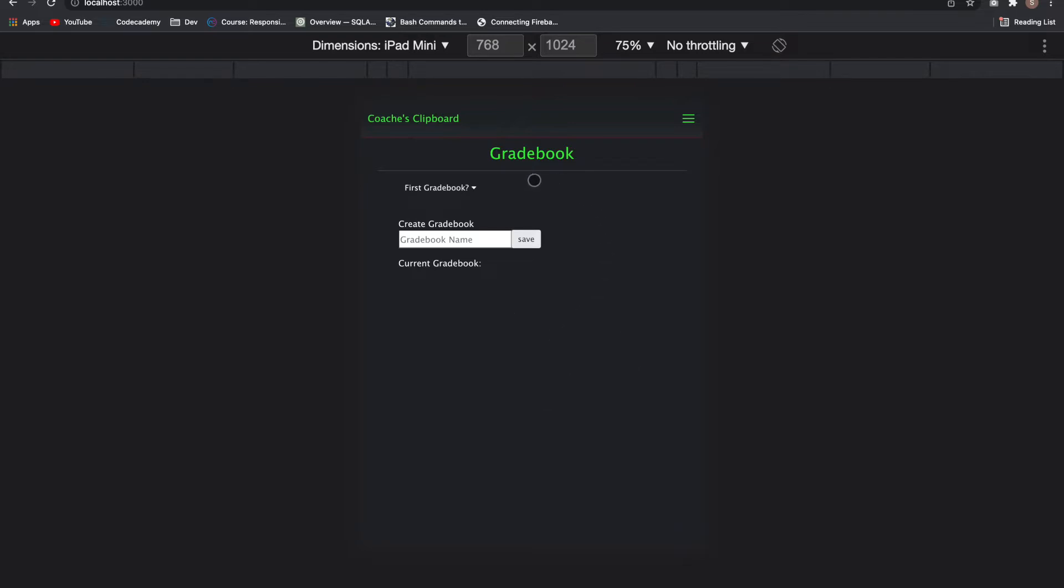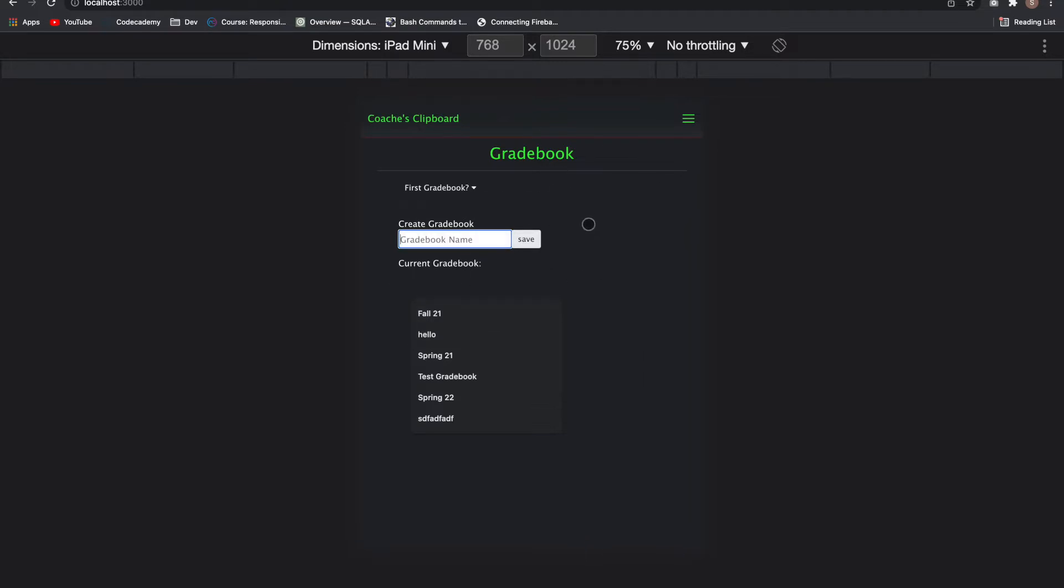It's a gradebook app for PE teachers and coaches. If it doesn't detect that you have any gradebook set up, it'll bring you to the gradebook page. I'm showing you on an iPad mini view because that'll be the primary purpose of it is an iPhone or iPad.